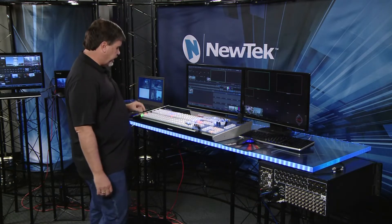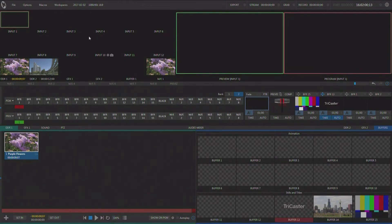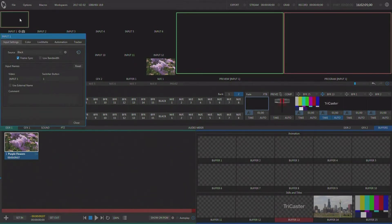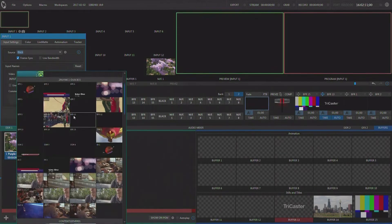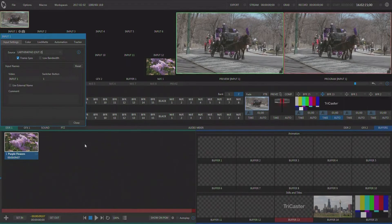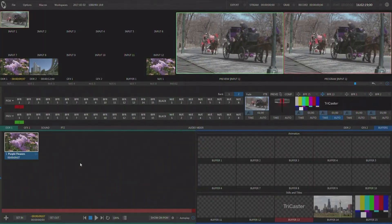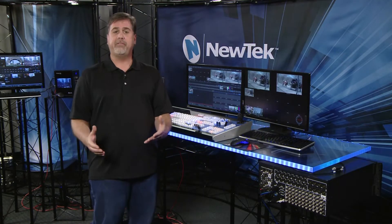If I am looking at input 1 on the switcher and I'm not seeing input 1 showing up on my output, there are a few things I can check. First I want to check and make sure that the input itself is configured. I double click on the input here in the TriCaster and I can pull down from this menu and configure any of these NDI sources I want. I'll bring up this NDI source and now I see it on output 1 — so that was my problem. My input was not configured correctly.